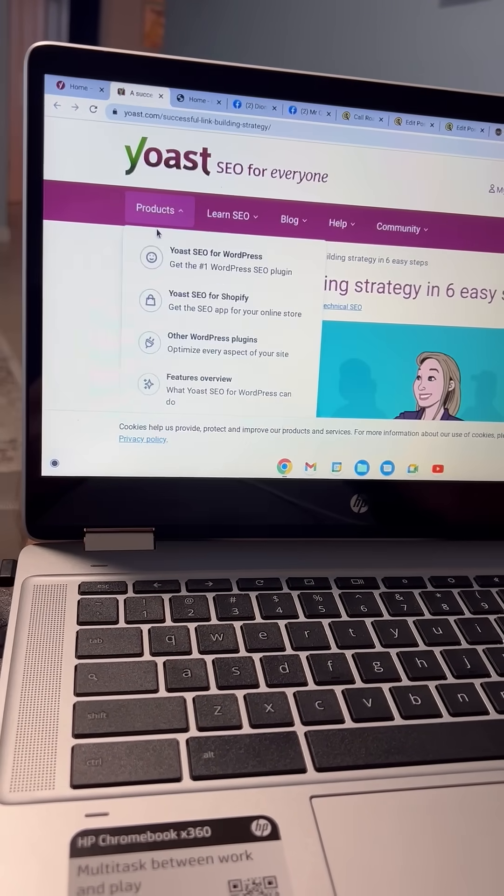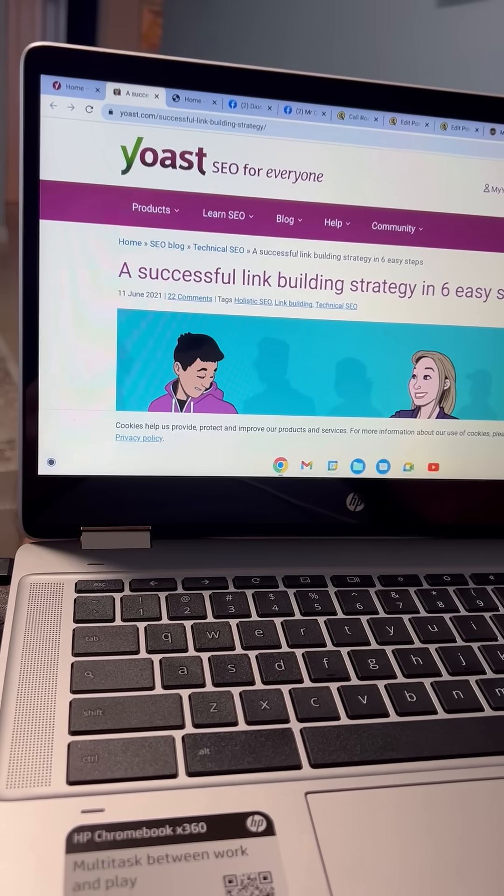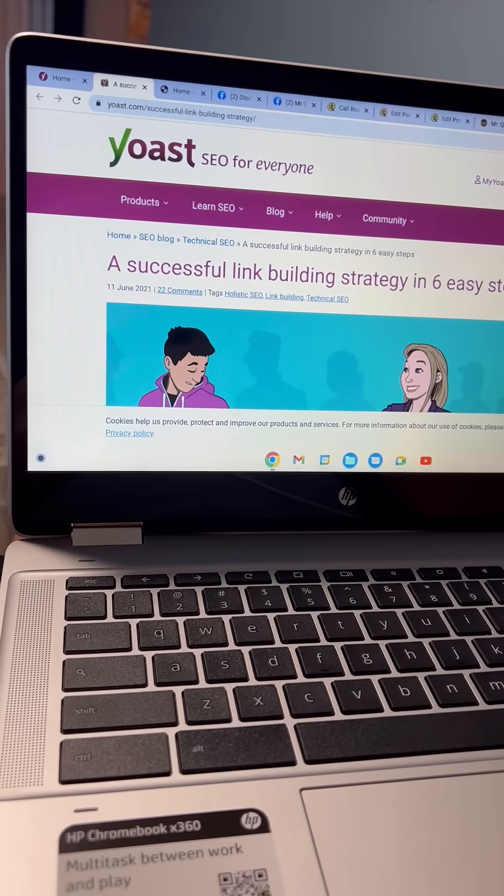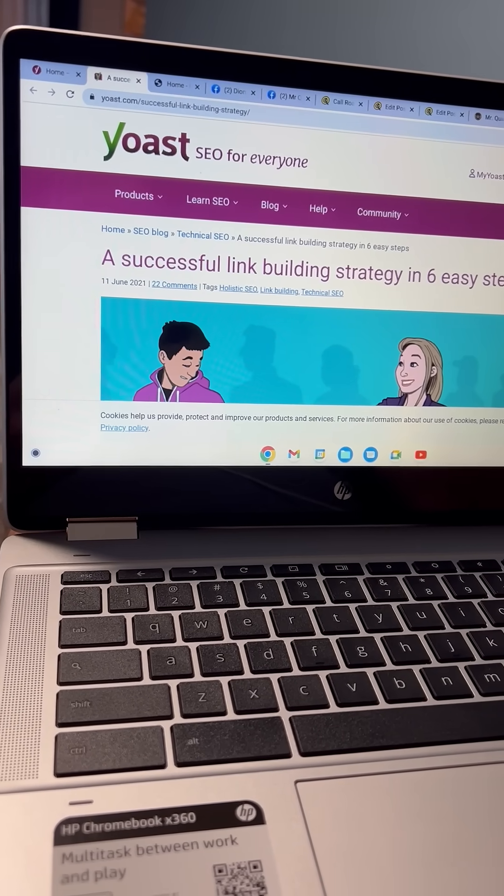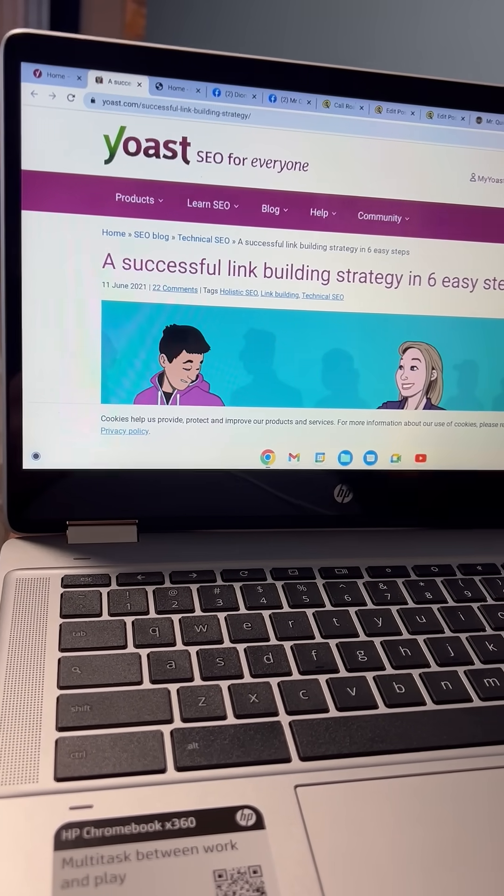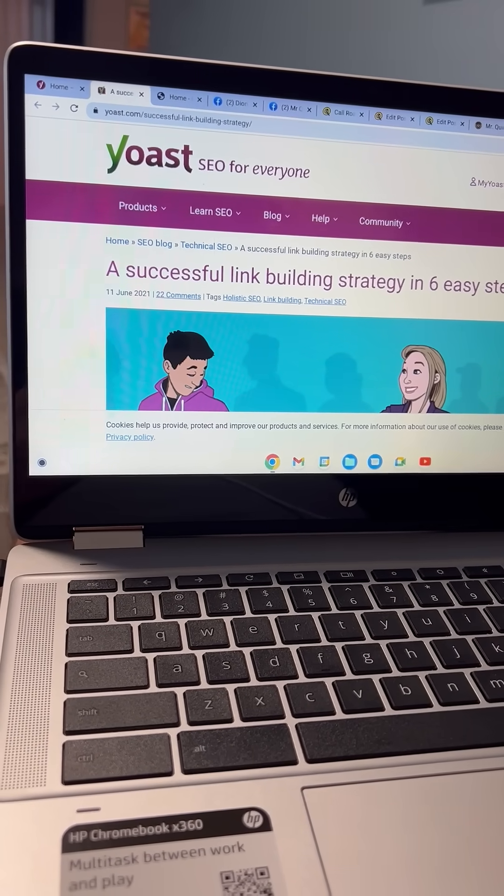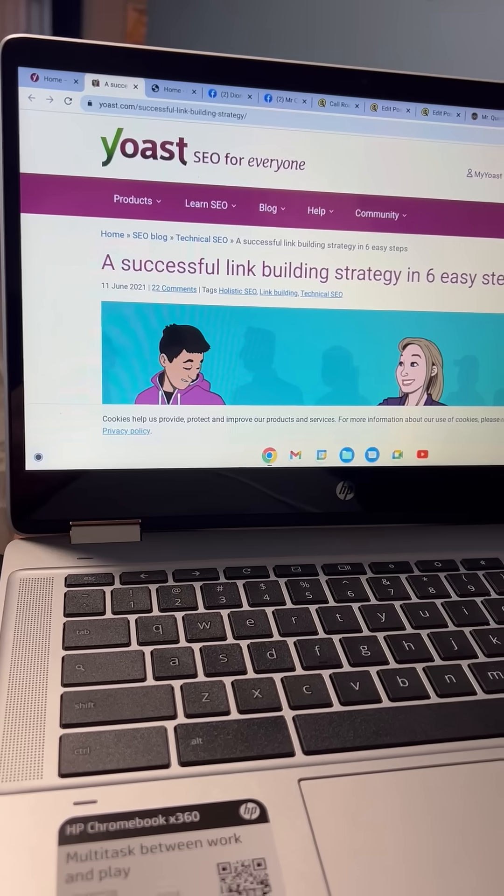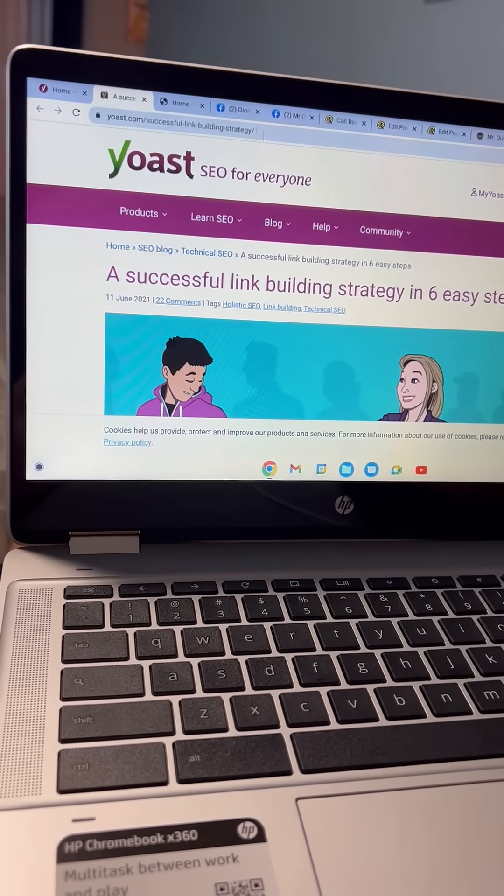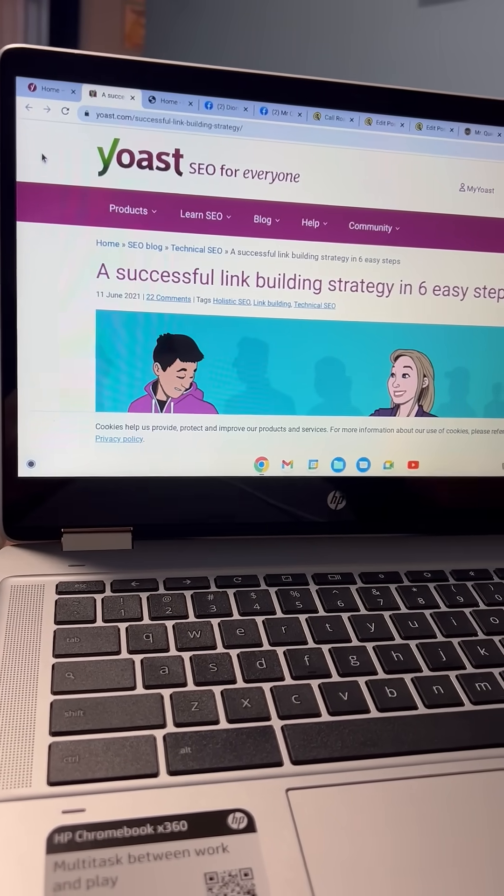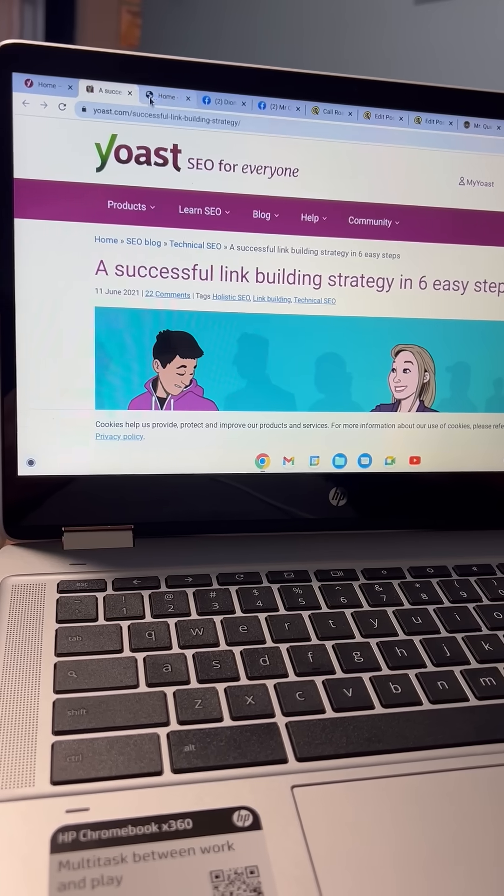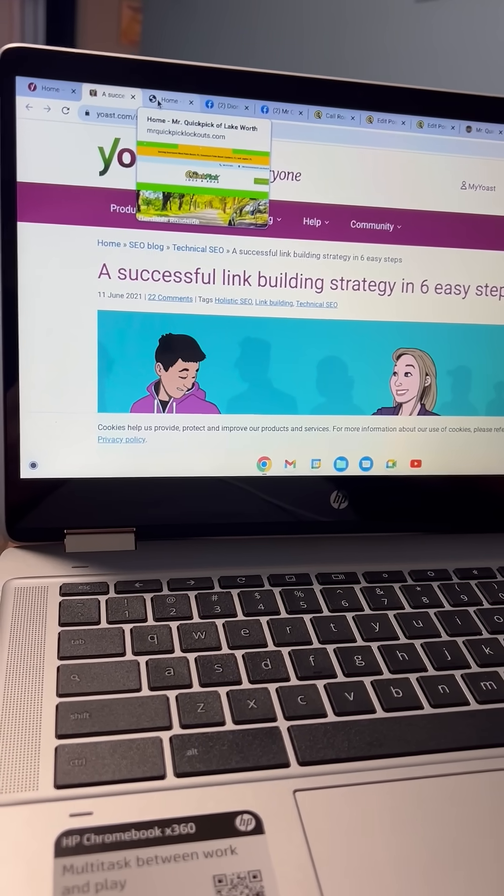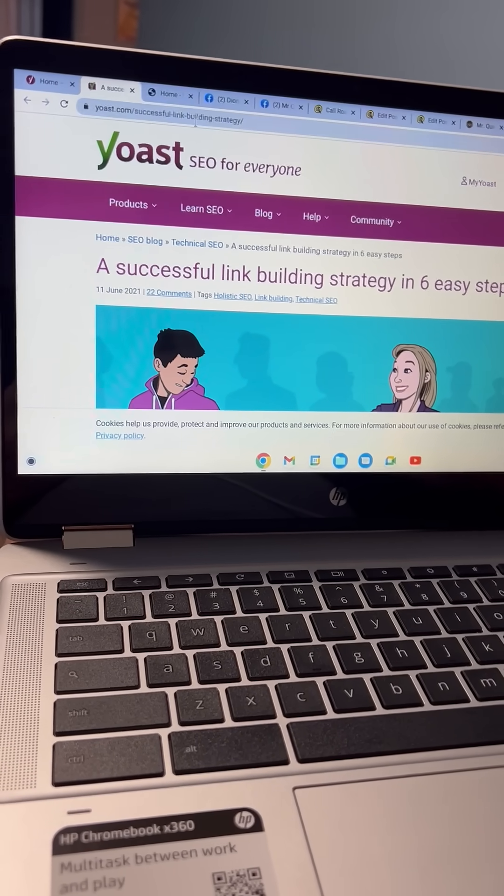This time we're going to look at link building. Link building is when you have quality links to other quality websites that build your reputation on Google and Google search.